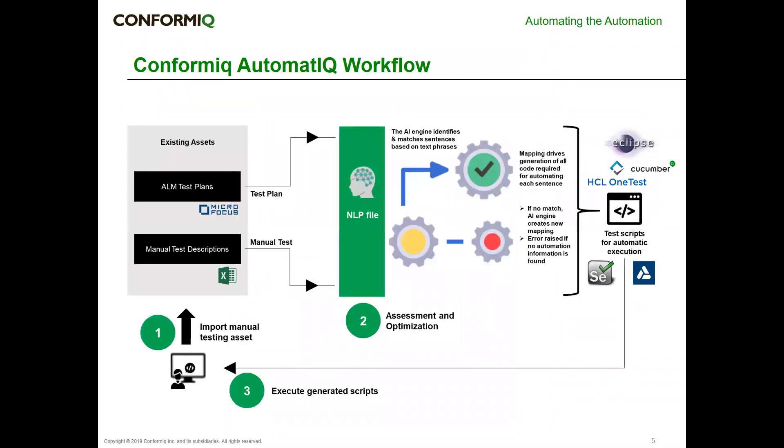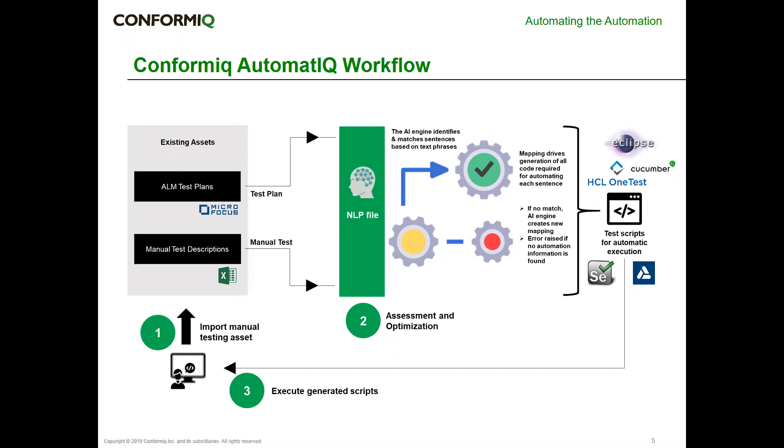So what is Conformiq Automatic and how does it work? Conformiq Automatic converts manual test assets in any form or format into test scripts for automatic test execution with your test automation tool of choice. In this version we're going to look at one product which converts test plans or Excel files into Eclipse Java with Cucumber, and Selenium is used for execution. This is a complete open source based solution, and what Conformiq provides is basically the engine that normalizes and then converts these test cases based on NLP technology into method invocations.